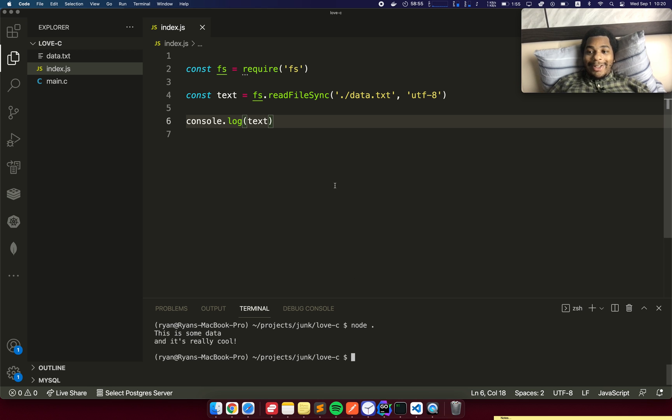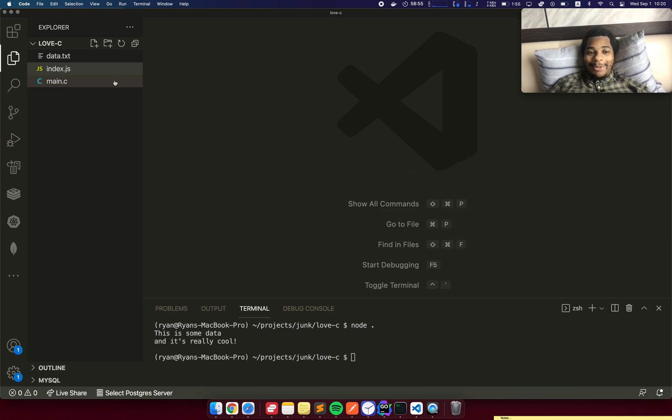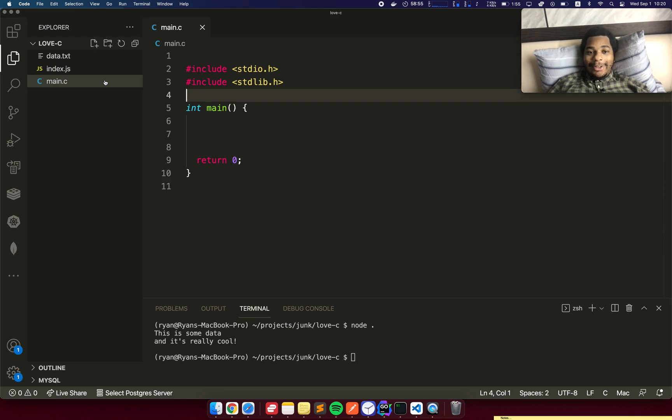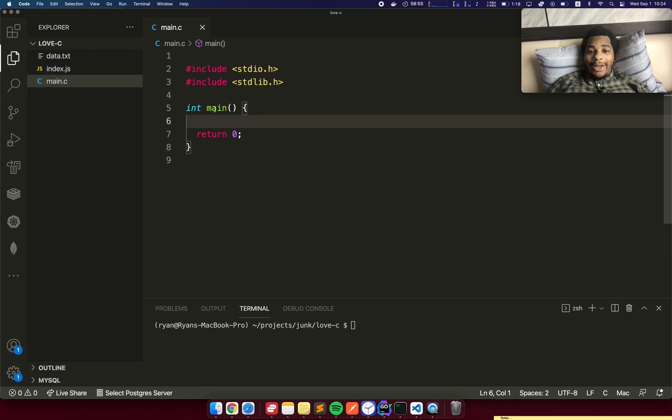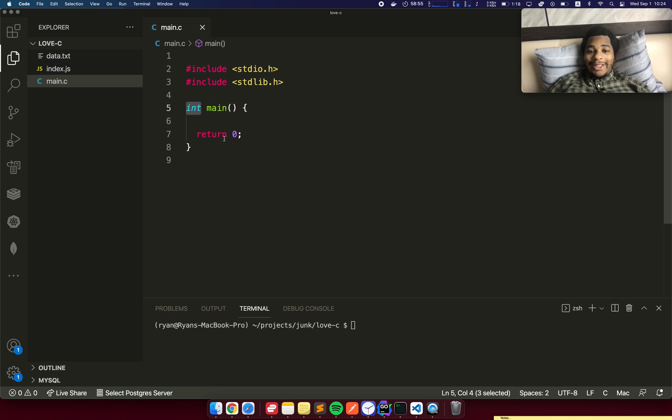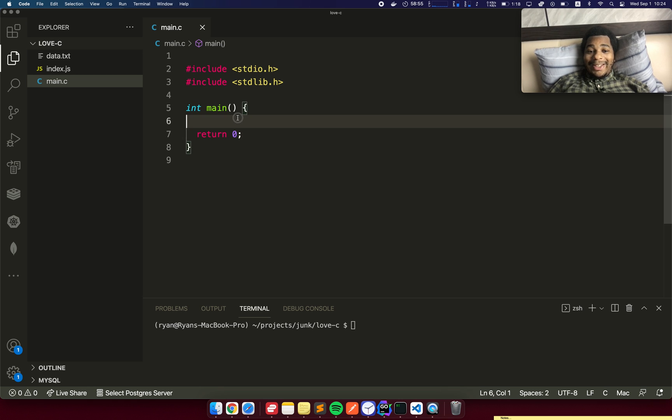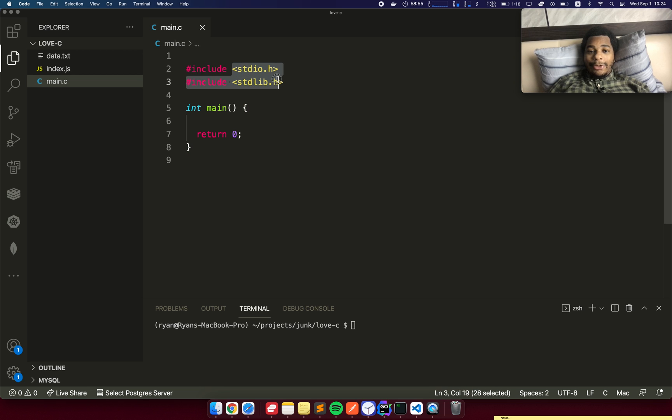Now let's try the same thing in C. We have this main function that returns an integer. This is the exit code. Returning zero generally means success, returning a non-zero exit code means failure. And here's some two libraries that we're going to include.